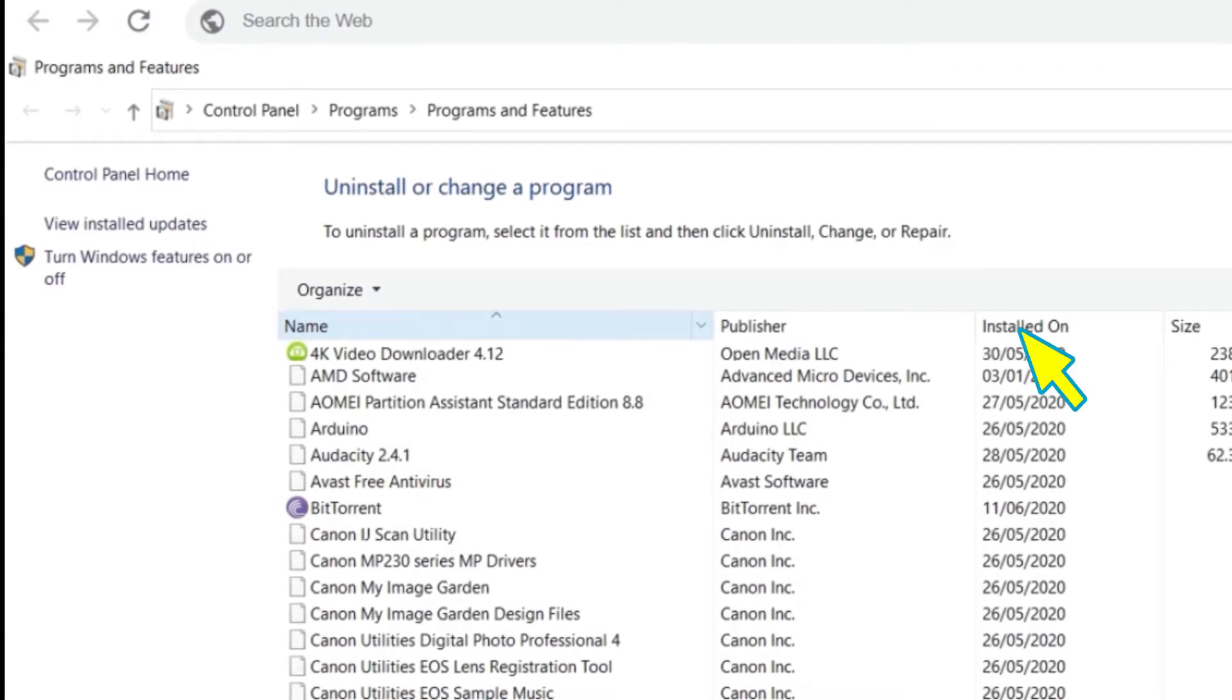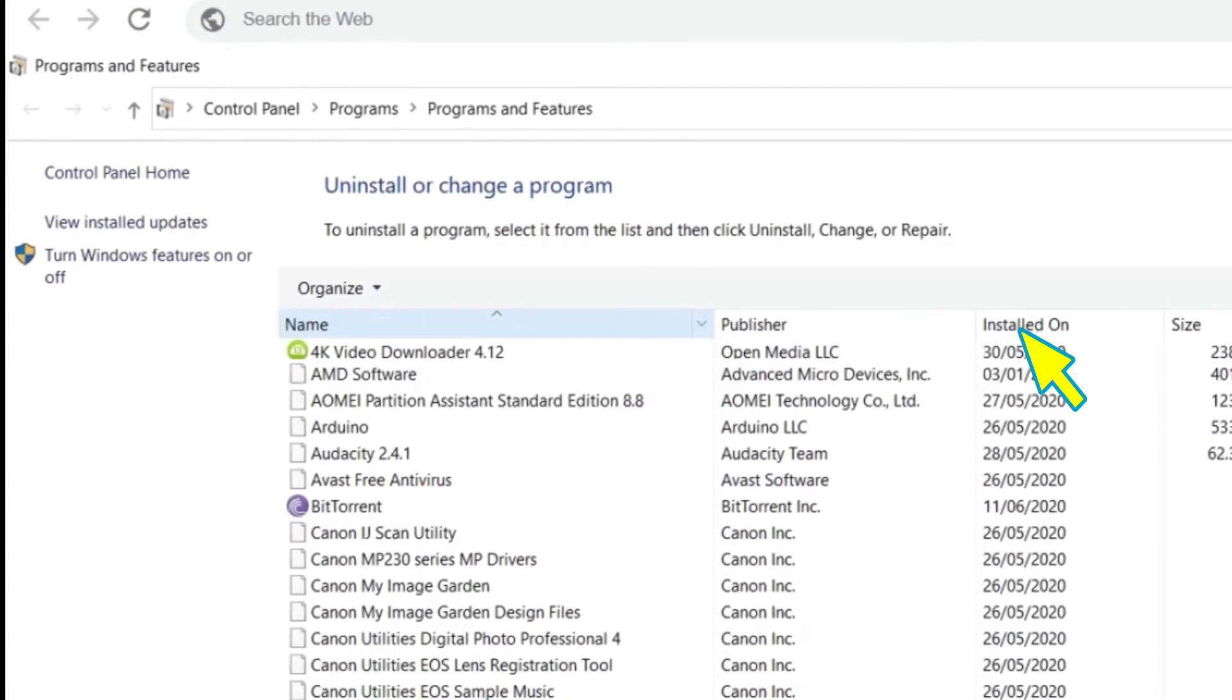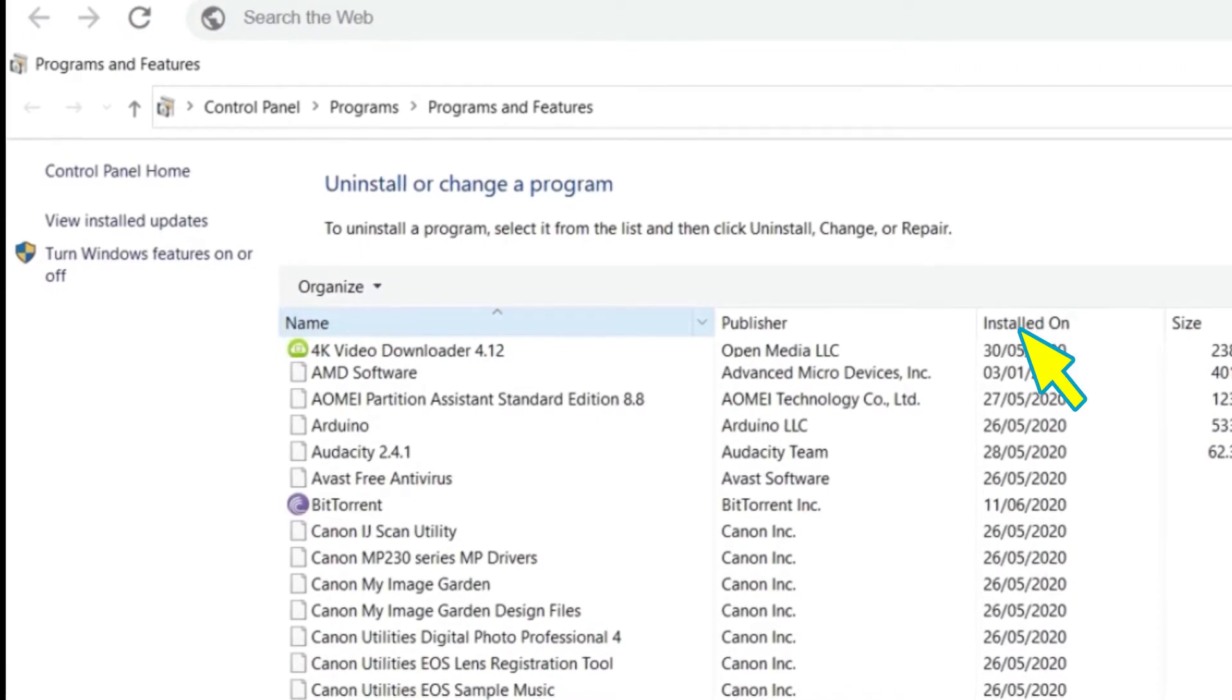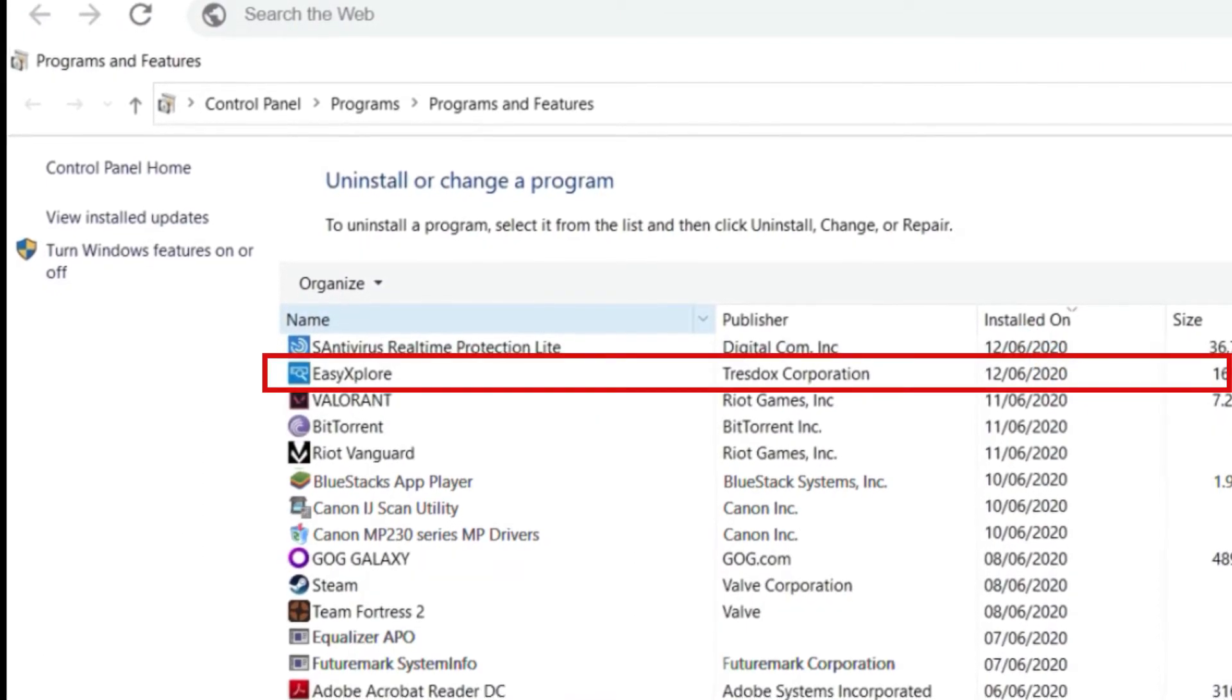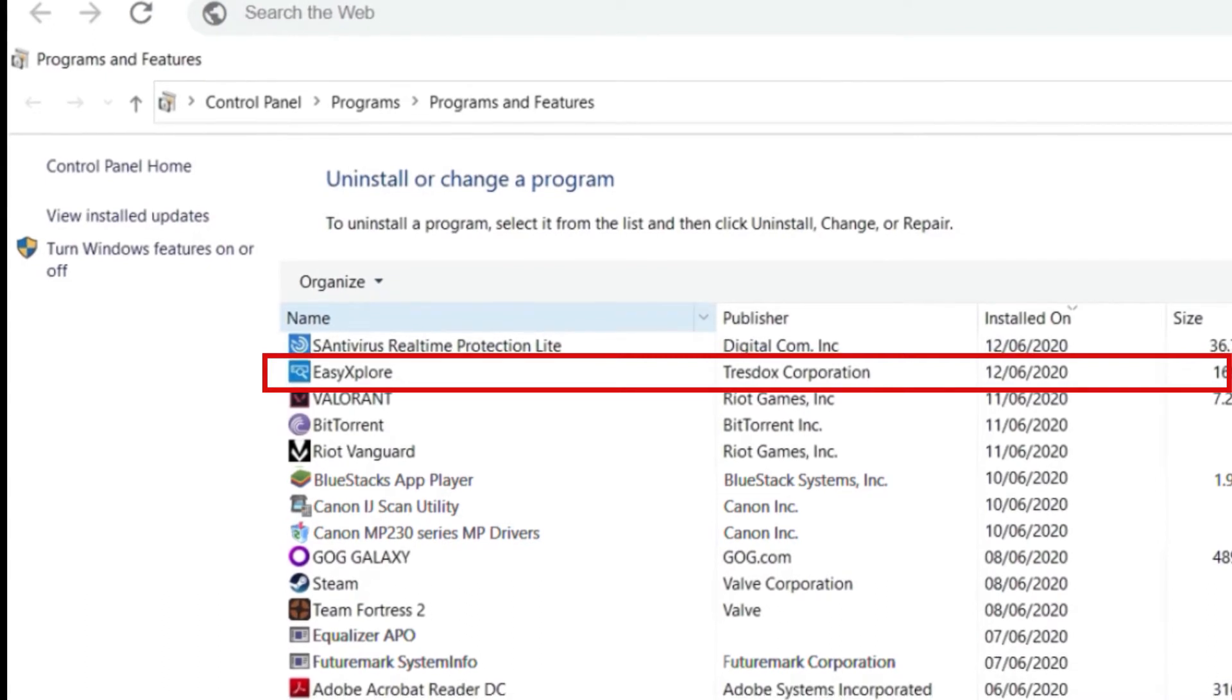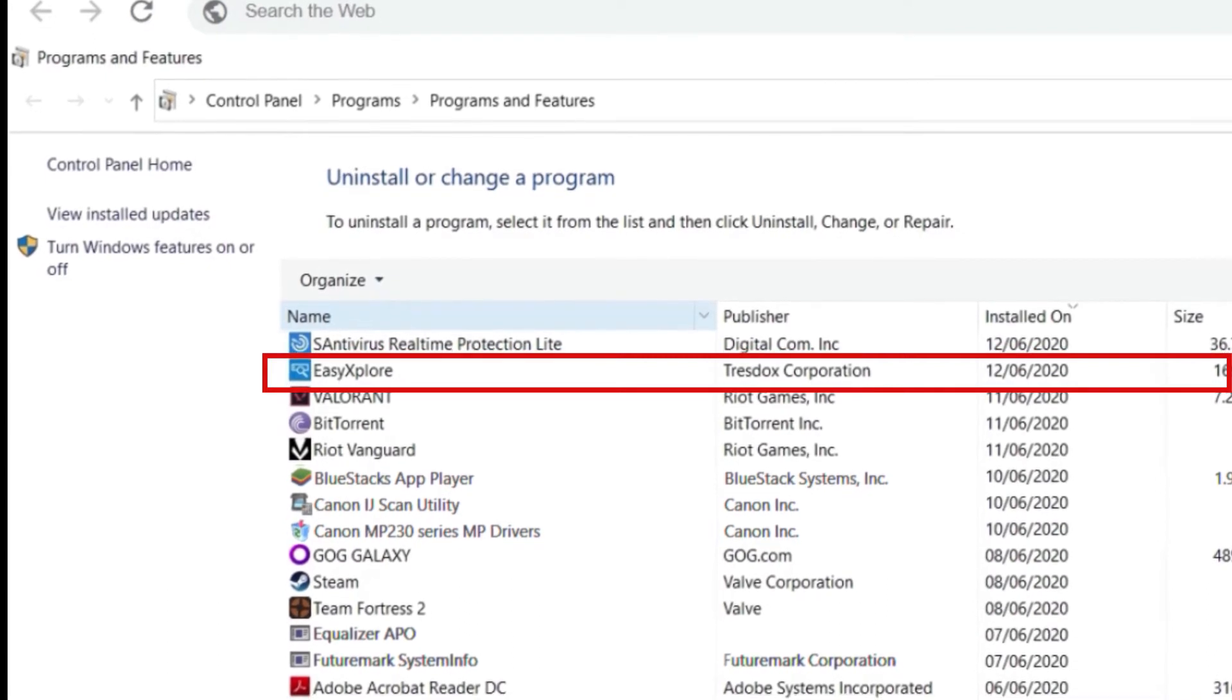Let us click here to sort them by date. Voila! Here it is. It's this Easy Explore thing here.